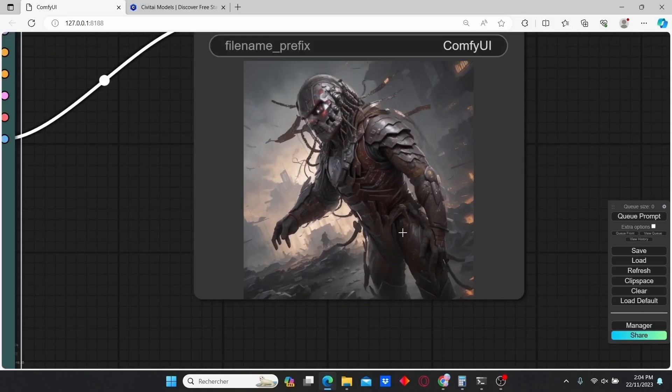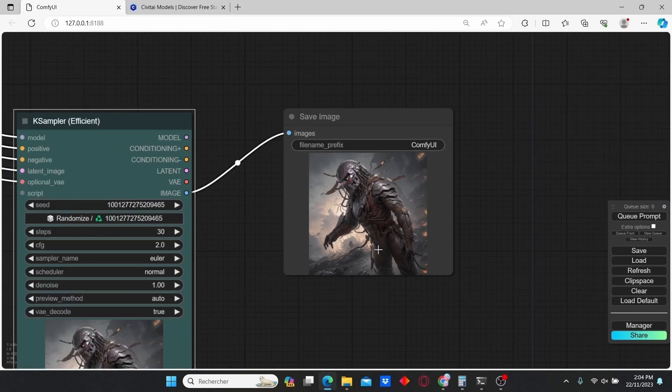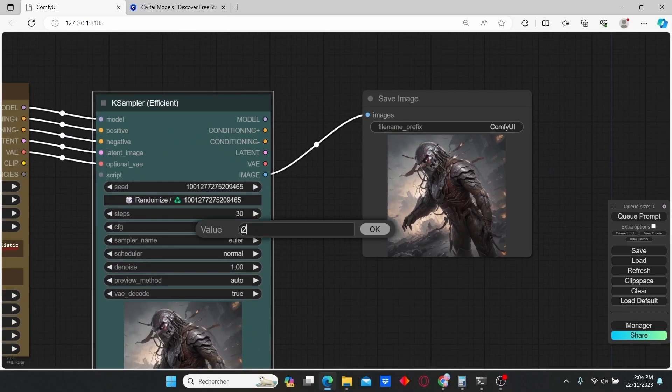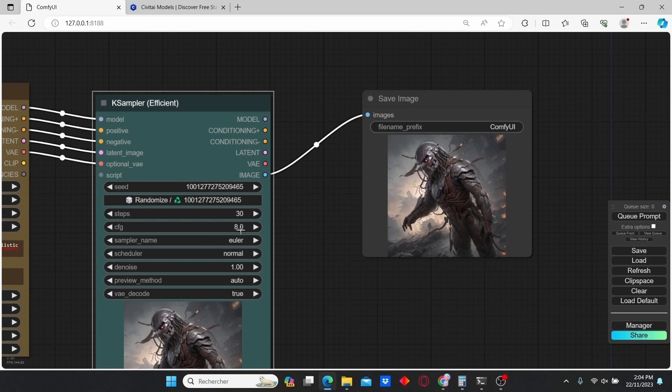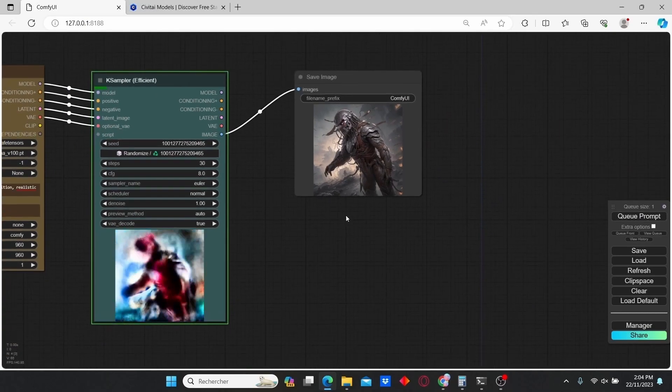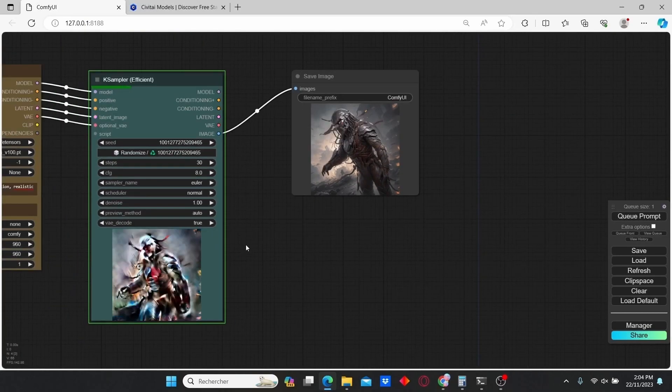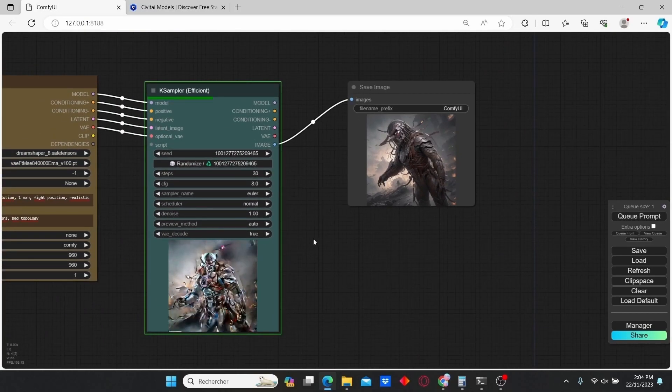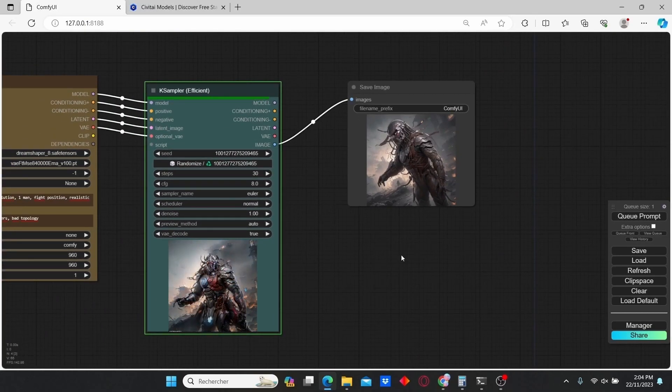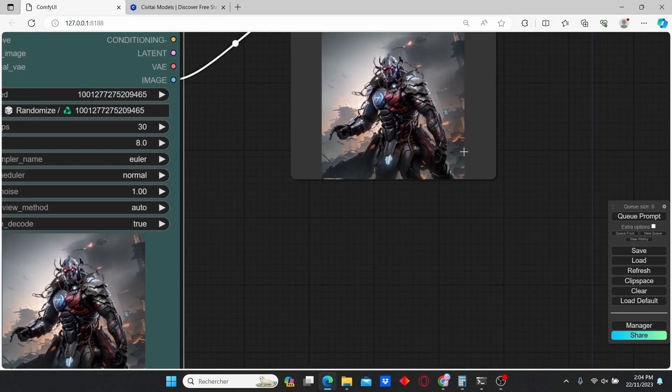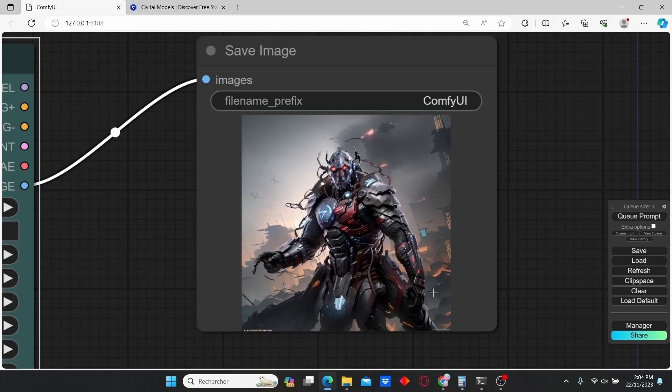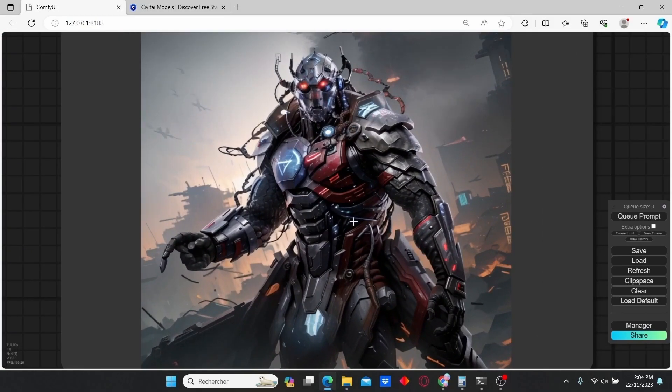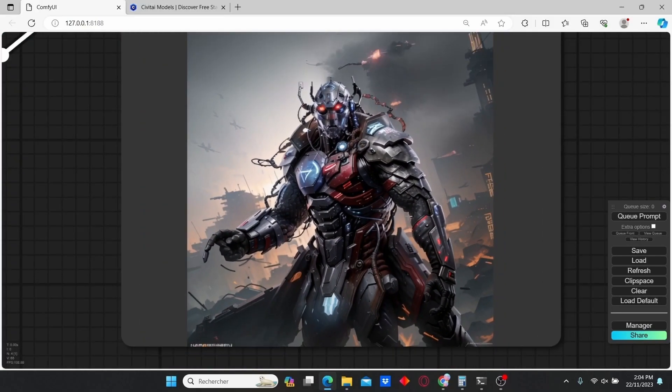Here you can see that we have different results again. Now let's increase the CFG scale to 8. And here we have completely different results.